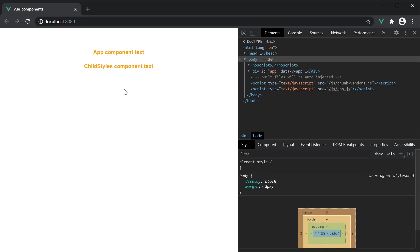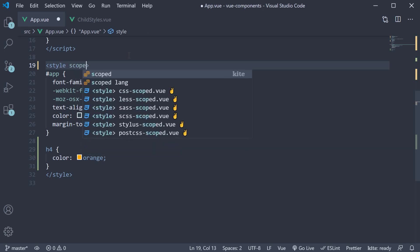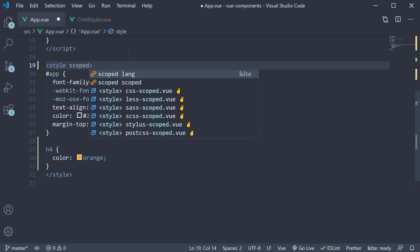In order to ensure a component's styles apply only to its own template, we need to add a scoped attribute on the style tag. So in the app component, on the style tag, specify the scoped attribute.